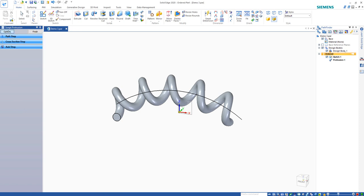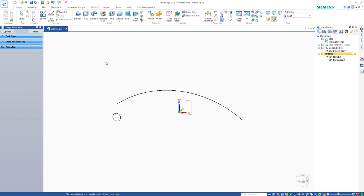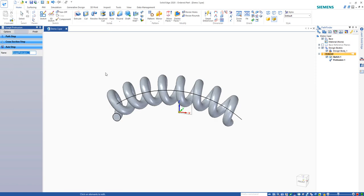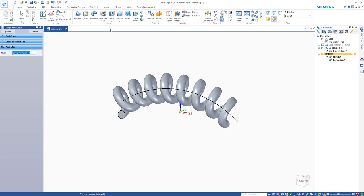We can go back and let's change those maybe to eight. You can also do number of turns per length. And we now have a helical revolution around a curve, so pretty powerful stuff.